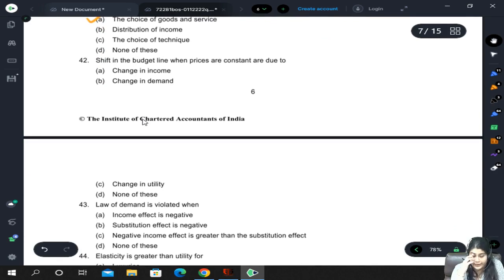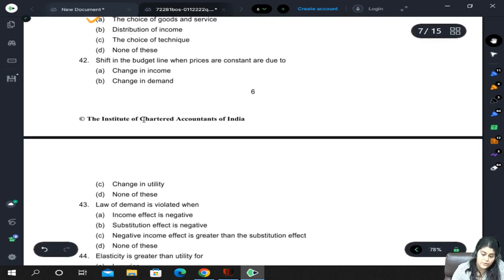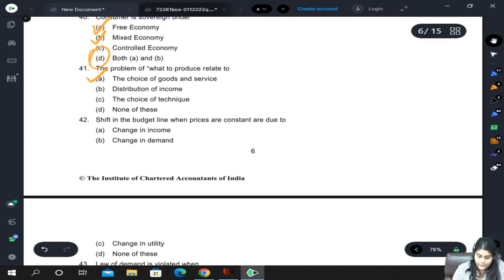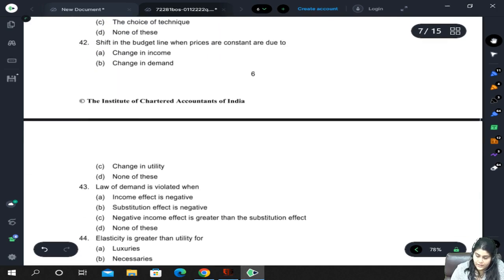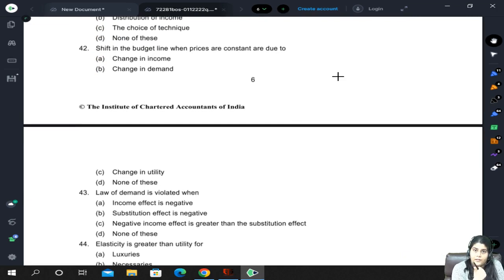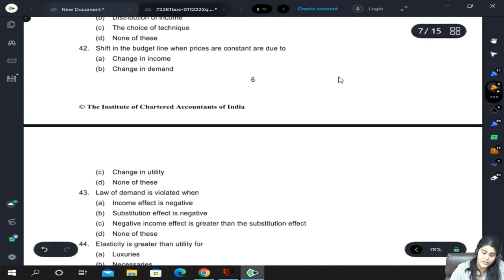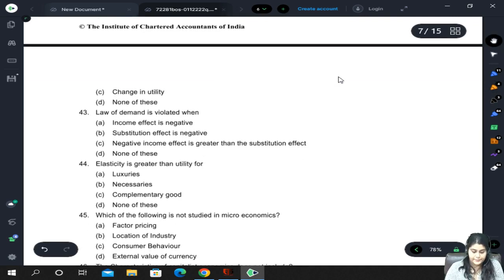Shifts in the budget line when prices are constant are due to changes in income. The budget line has three effects: price of commodity 1, price of commodity 2, and income of the consumer. Demand or utility has no connection to budget line shifts — only change in income causes the shift when prices are constant.